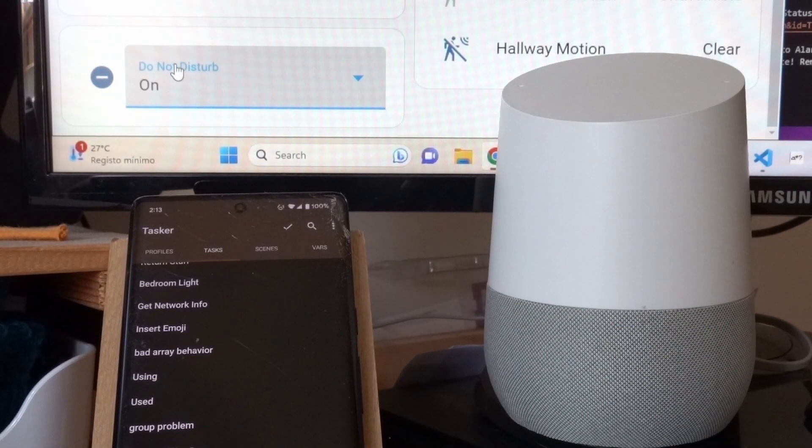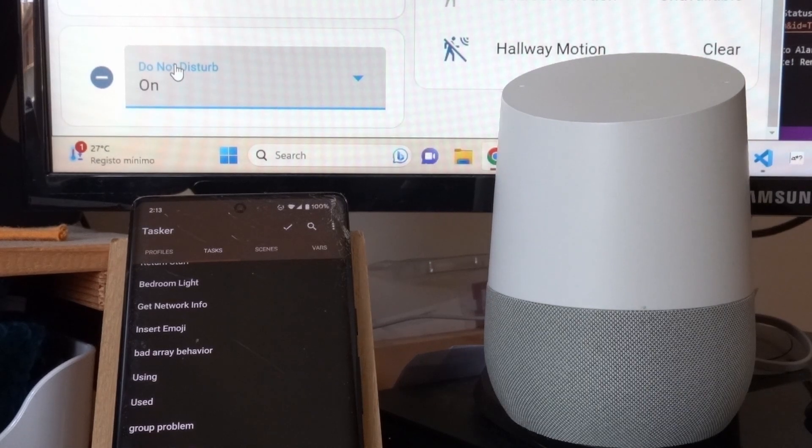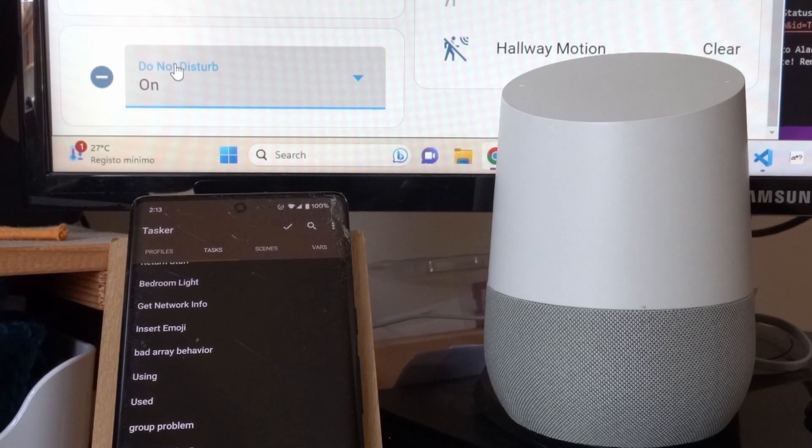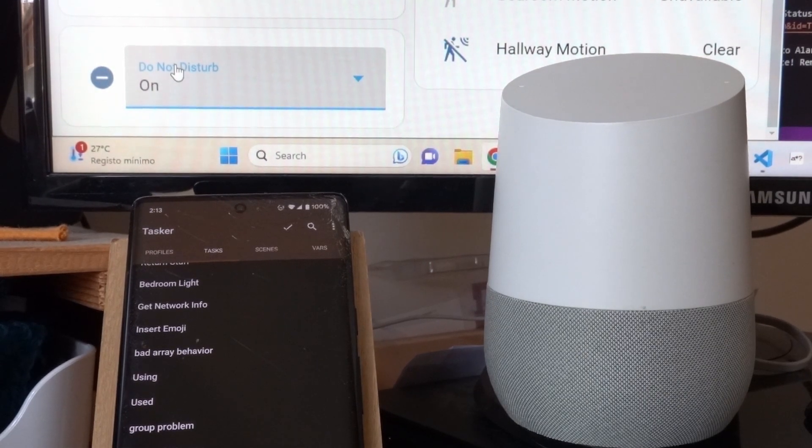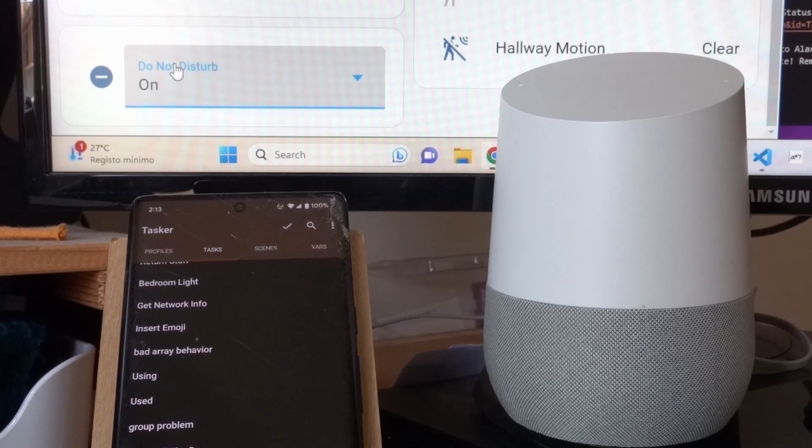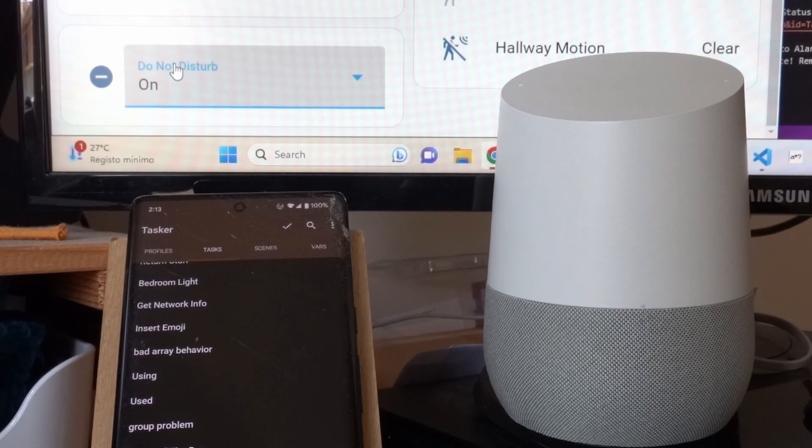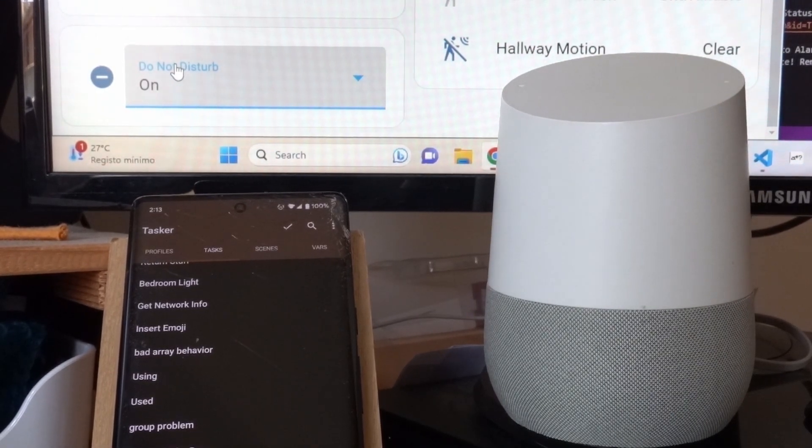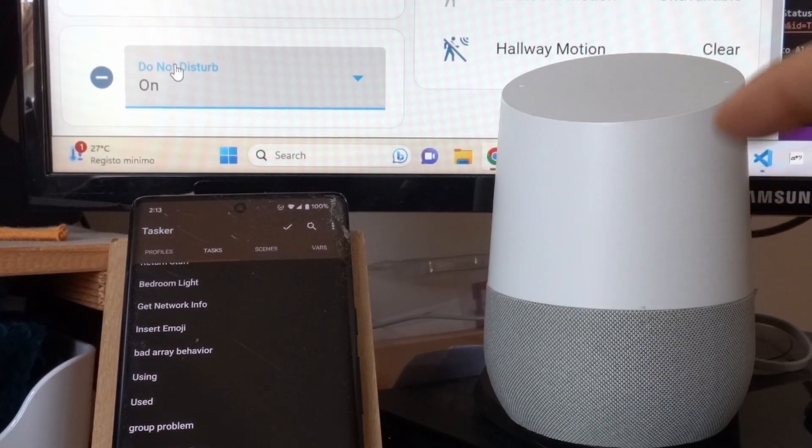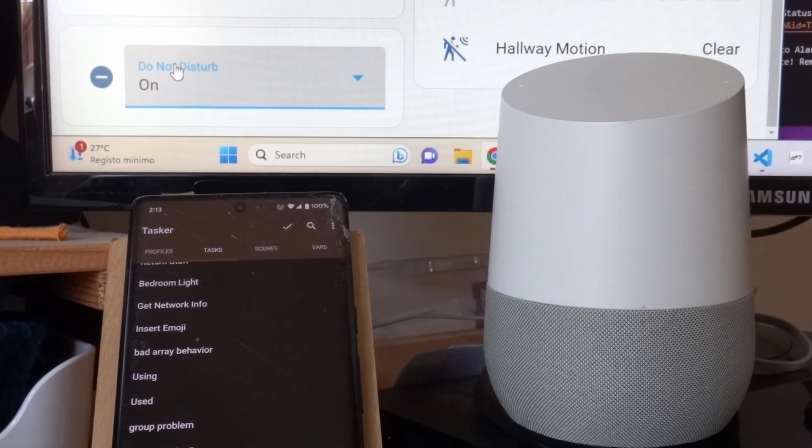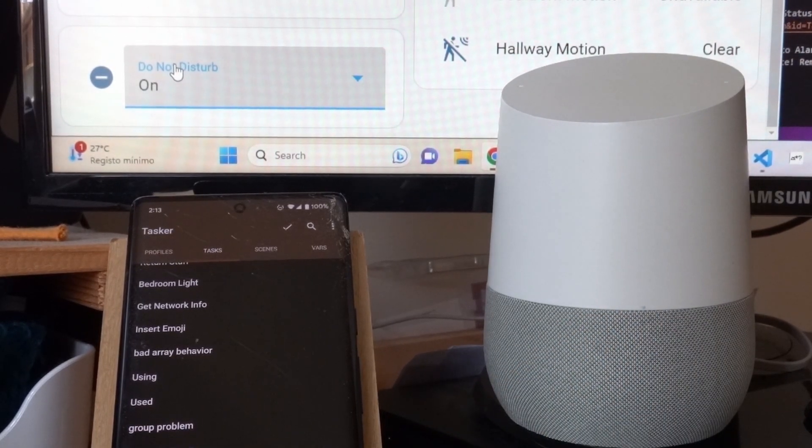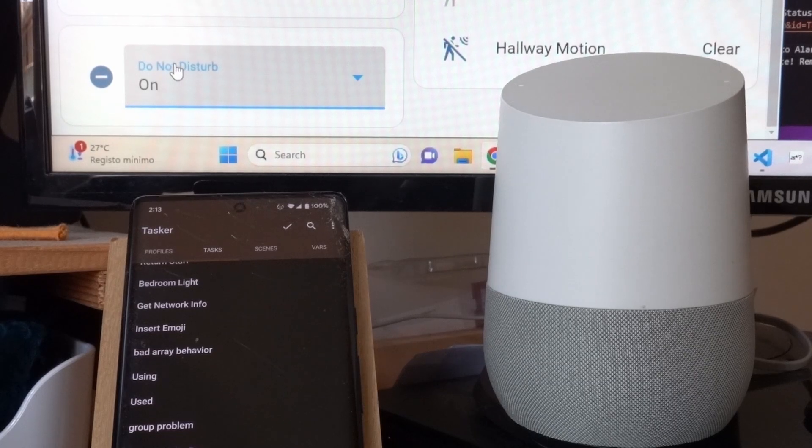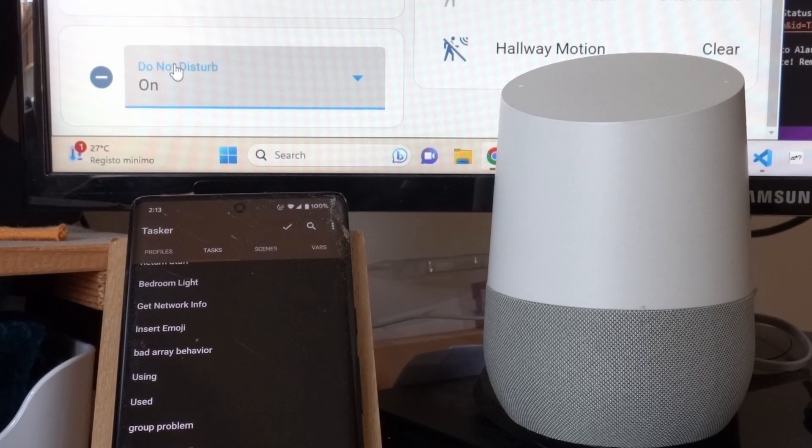So follow the directions in the video description to get this all working. Everything is explained there, but it's really simple after you've set it up first. So this is how you can trigger Tasker tasks from your Google Home or any other device with the Google Assistant. Hope you enjoyed it. Bye.